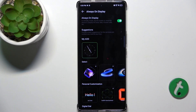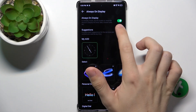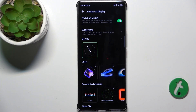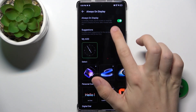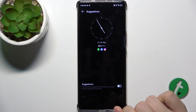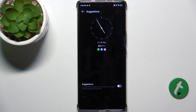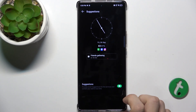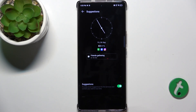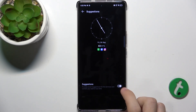Then click on More and first make sure that Always On Display is enabled. Then you can go to Suggestions, if you want to enable Suggestions.